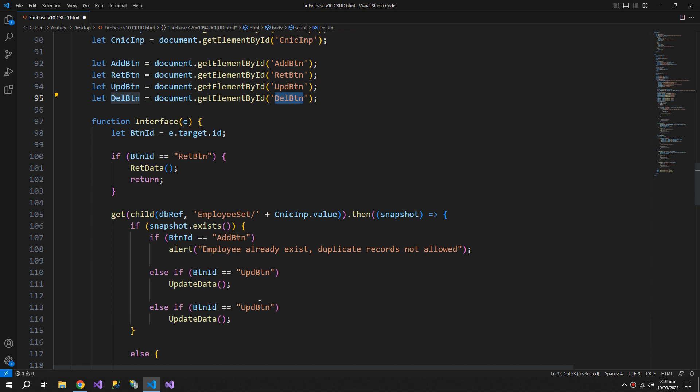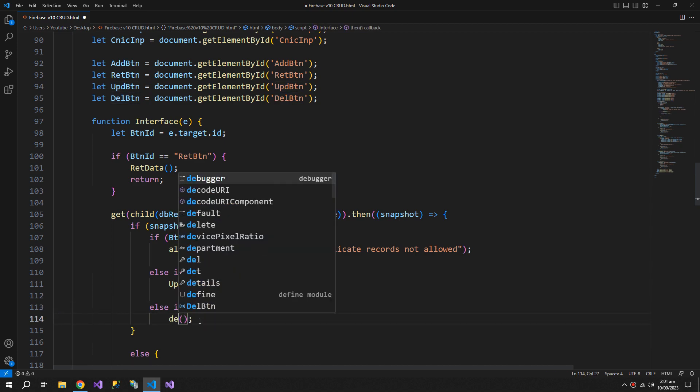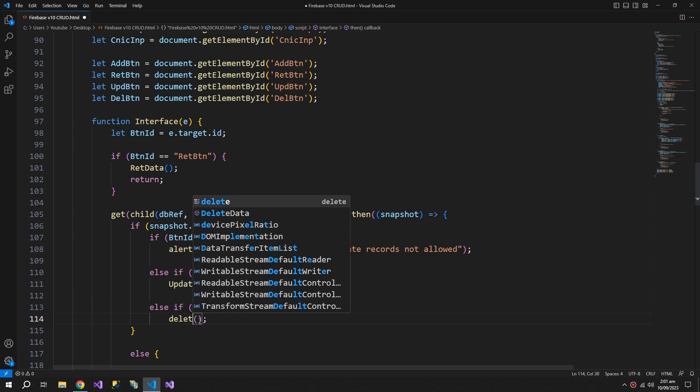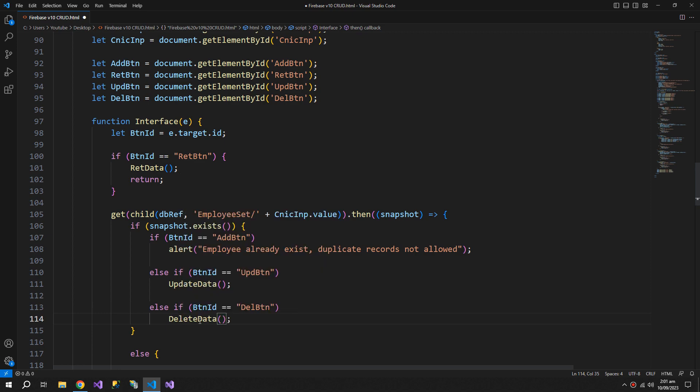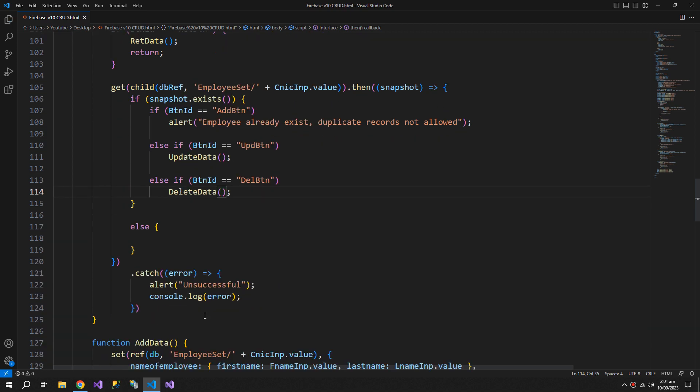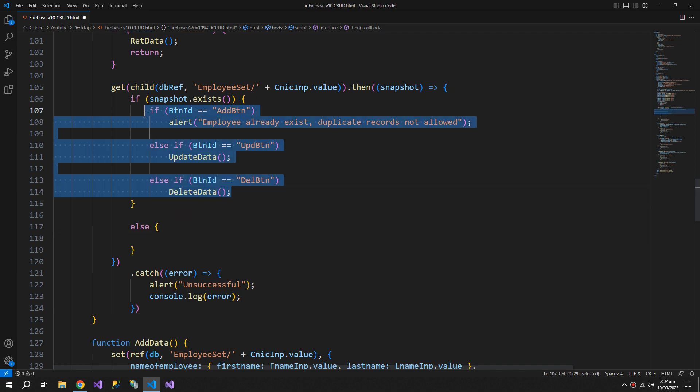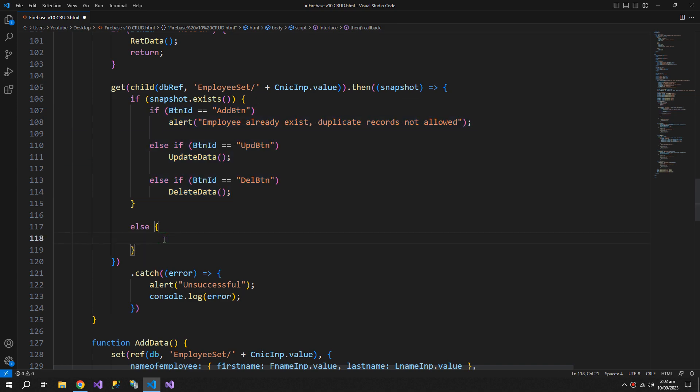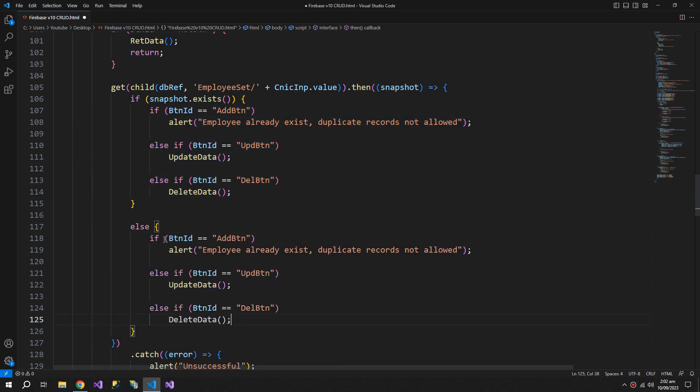Delete data function. If it is the delete button, then call the delete data function. Otherwise...